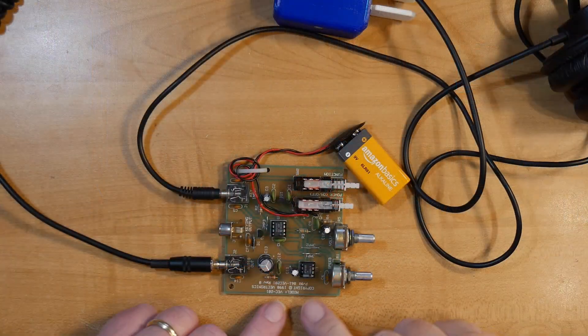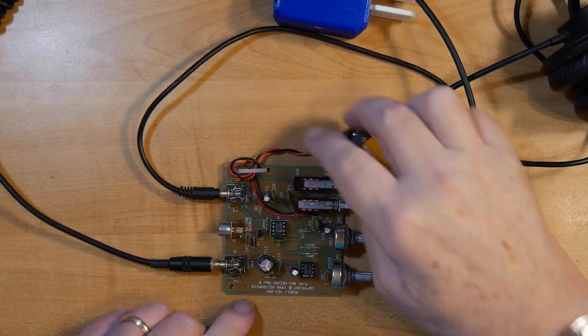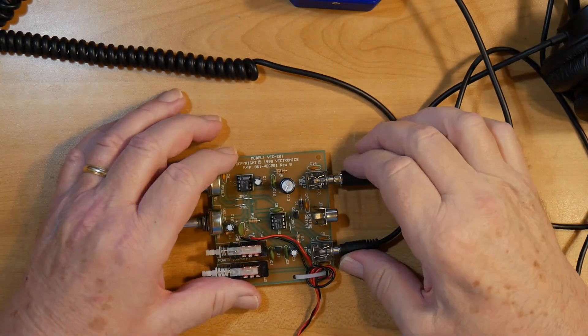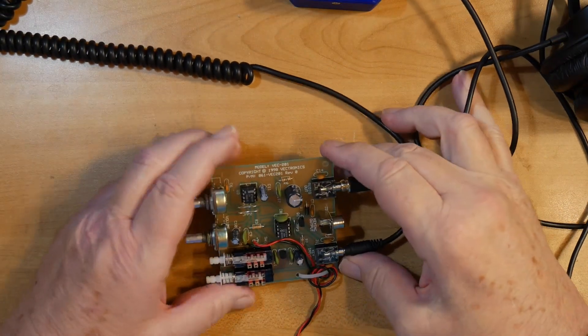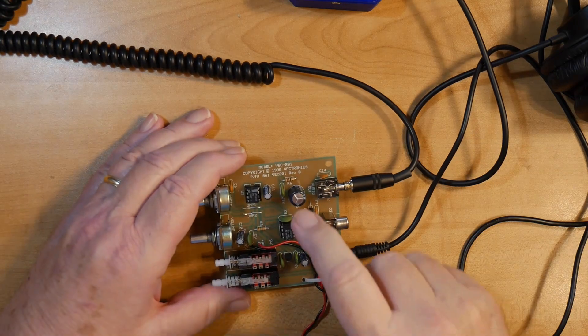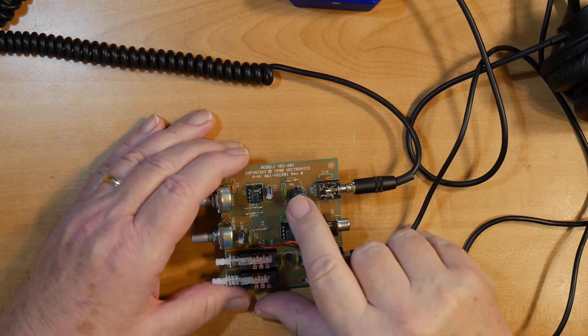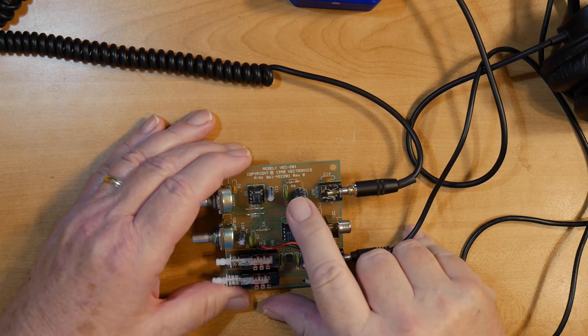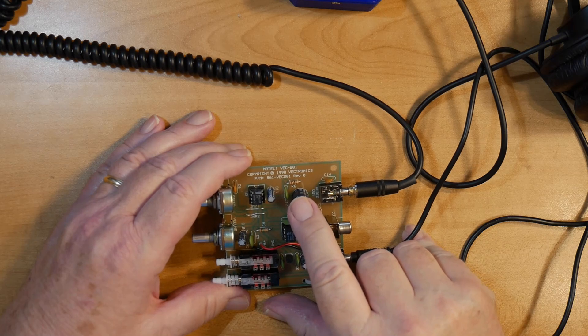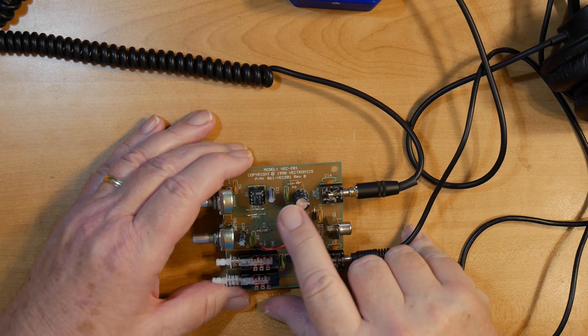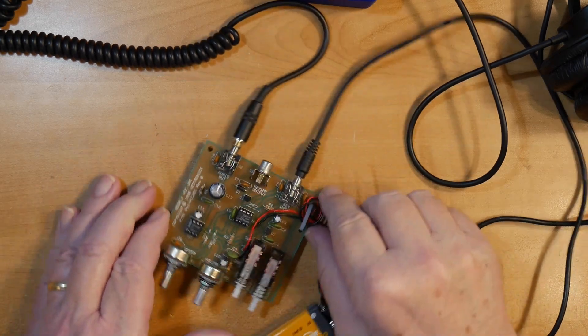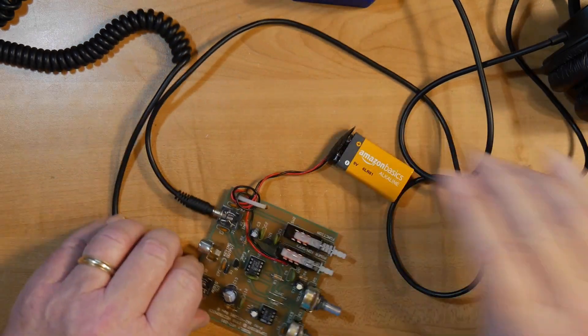This right here is made by Vektronix, which is a subsidiary of MFJ, and you can see here it's a model BEC-201. Vektronix was made back 24 years ago, and I've had the kit for ages and just put it together.